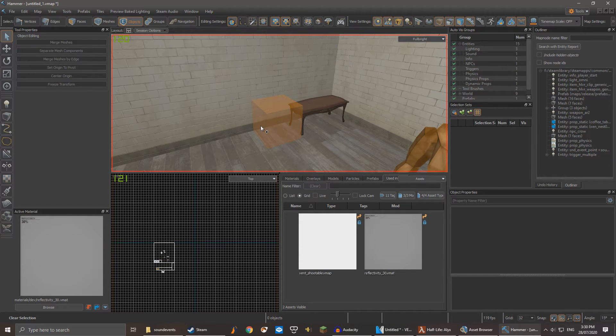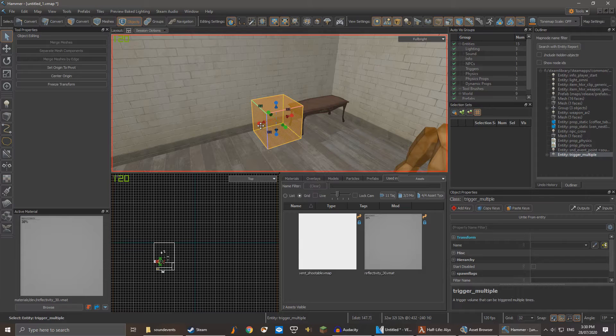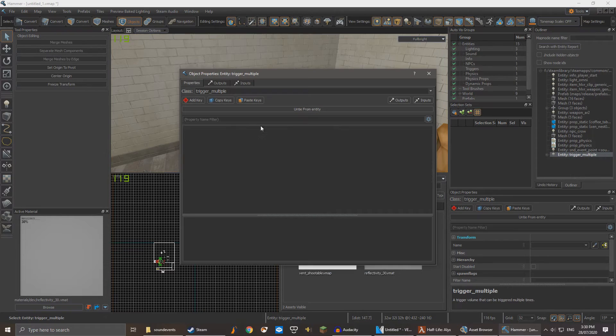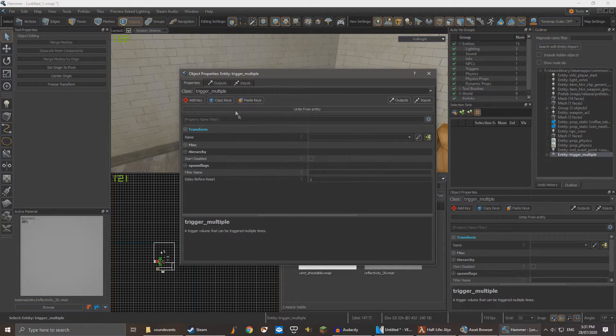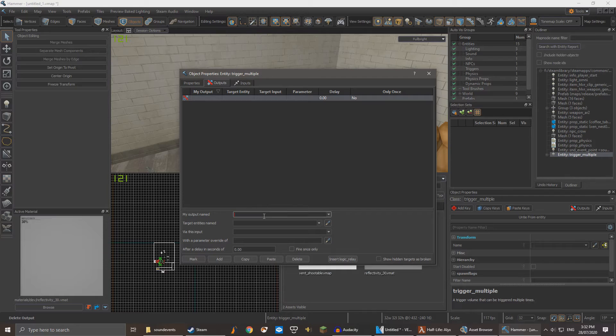Select the trigger and click Alt-Enter to access its properties. Click on the Outputs tab and then click Add. Under my output named, type on start touched.